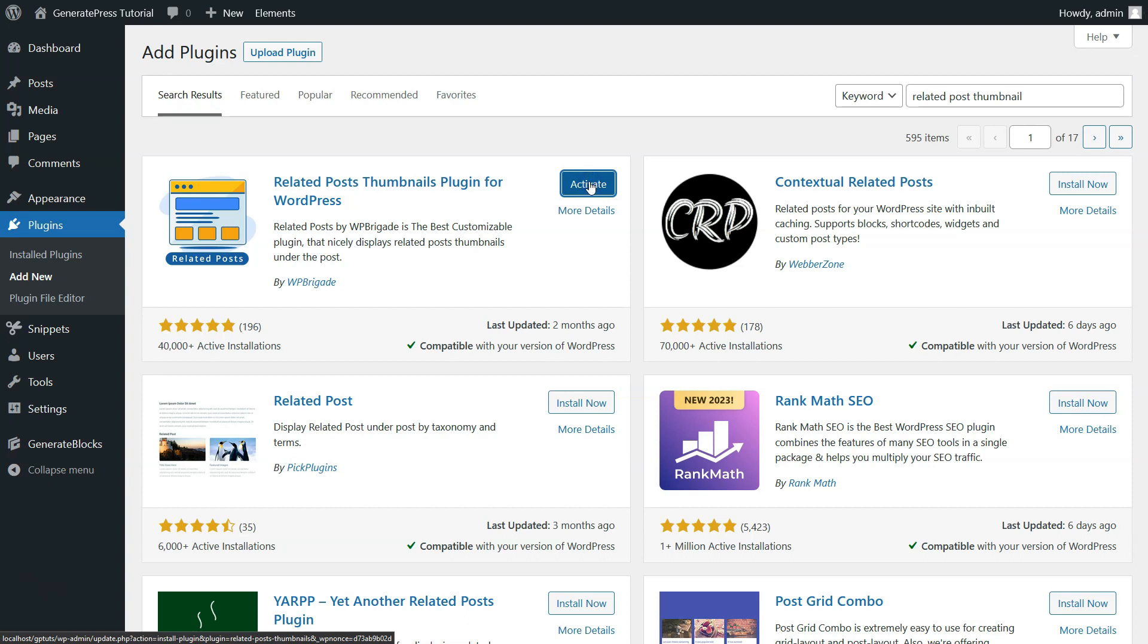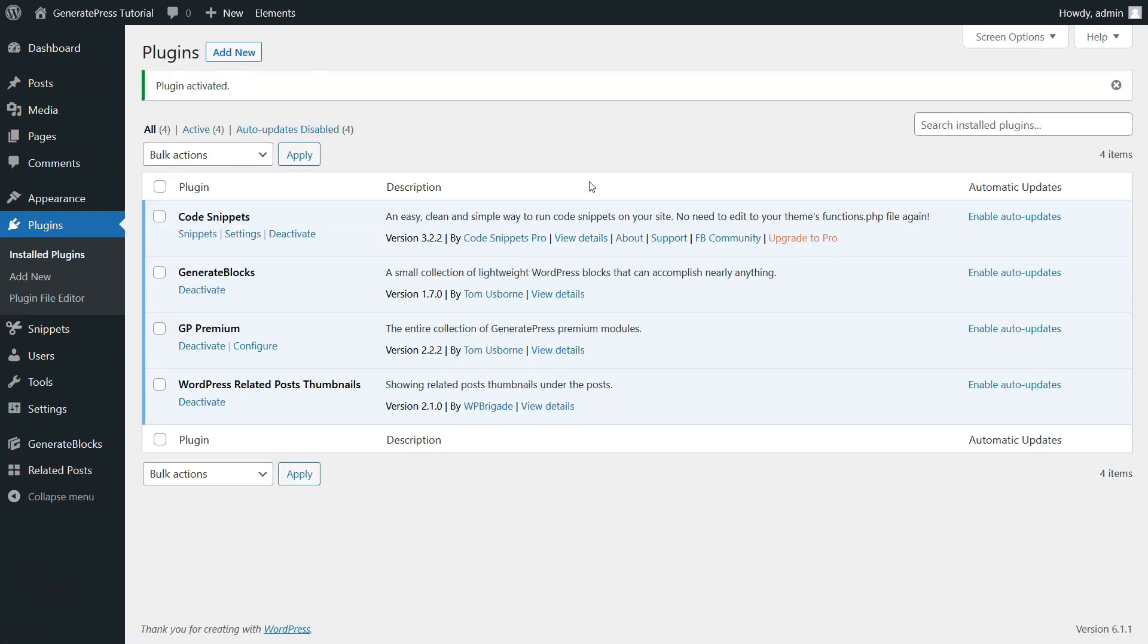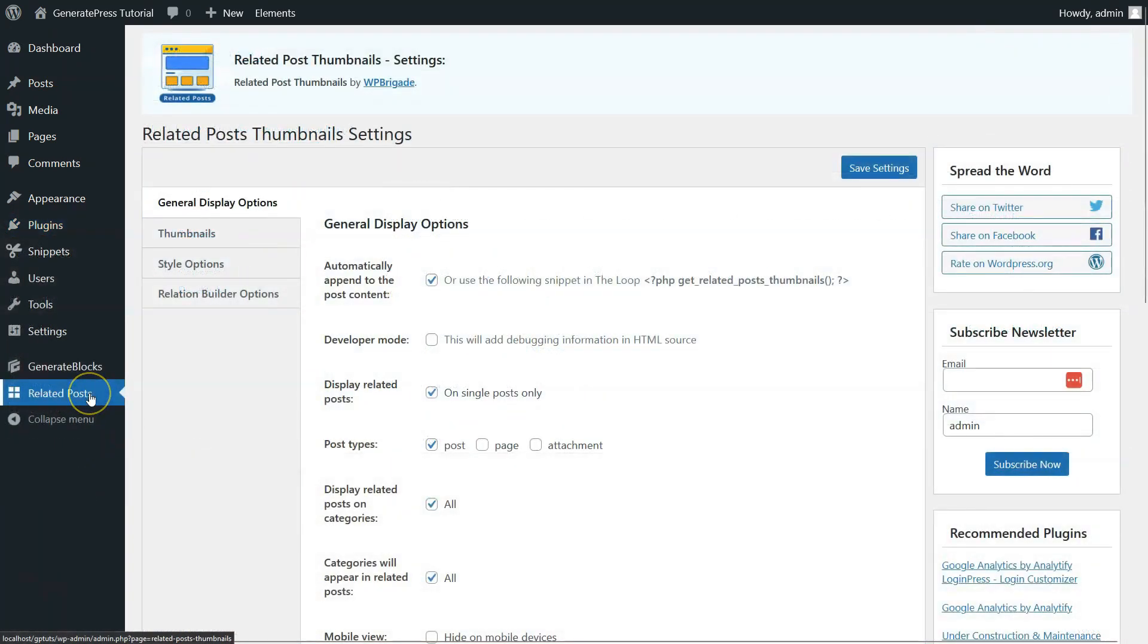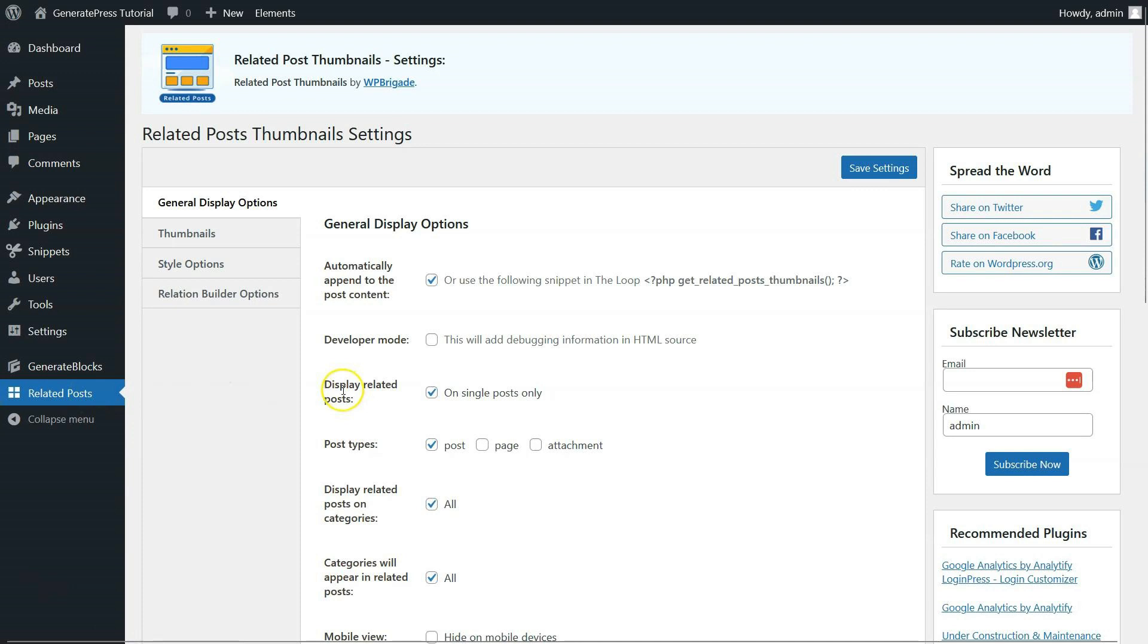Now, if you see on your left panel again, you will see the Related Post option installed here. Simply go over there and click on it. On this page, there will be many options like General Display Options, Thumbnails, Style Options, and Relation Builder Options.